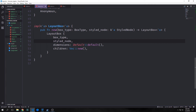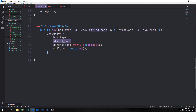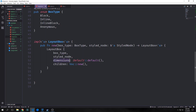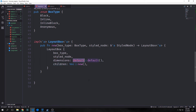We want simple methods for our LayoutBox, so we'll create a new method. This will take in the box type and the style node and output our LayoutBox. We instantiate our LayoutBox and put box_type into box_type, style_node into style_node, and then create a default value for dimensions and an empty vector for children. Our dimensions field is just all of our rectangles, margins, padding, and all that stuff — set to default, which basically sets all those values to 0.0.